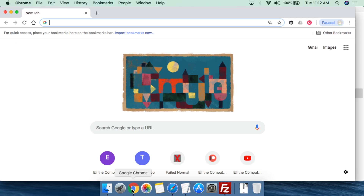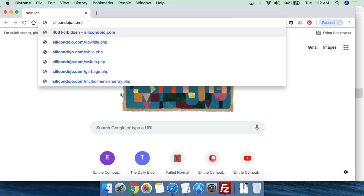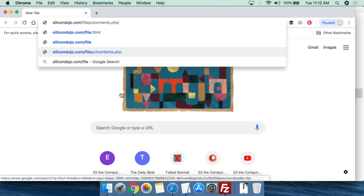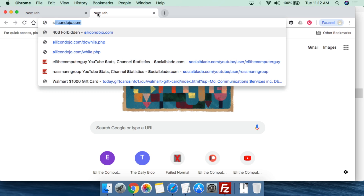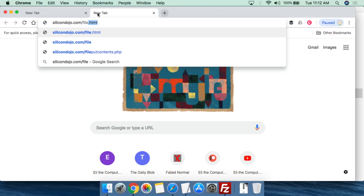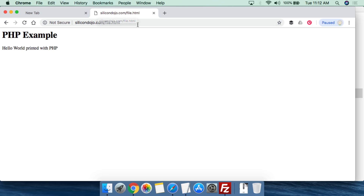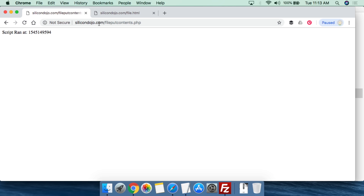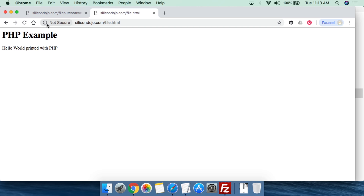This has all been uploaded, so we can go to silicondojo.com and try file.html first. You'll notice file.html does not currently exist on the web server — it's defaulting to the homepage. Now when we navigate to file_put_contents.php and press enter, we can see "Script ran at:" followed by the computer time. So I can see the script itself fired. Then we come over to file.html, do a refresh, and now we can see the iteration entry with the timestamp.